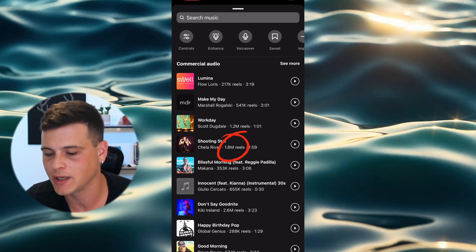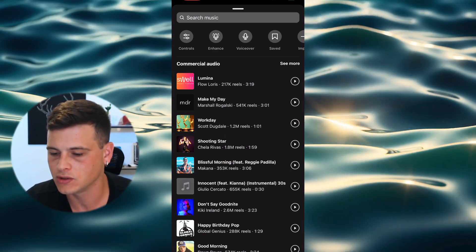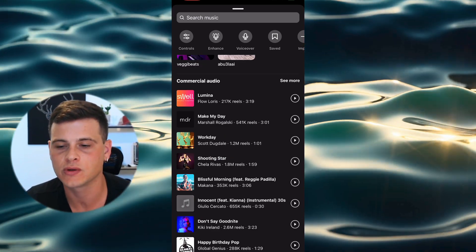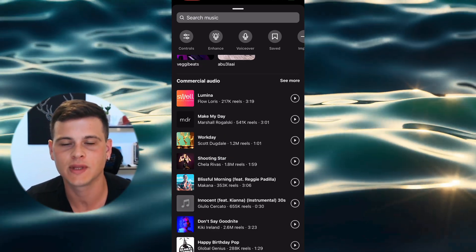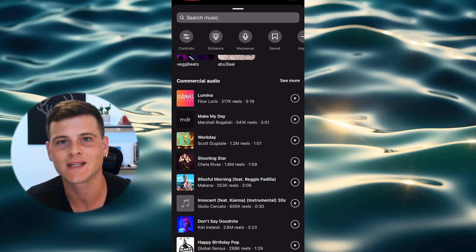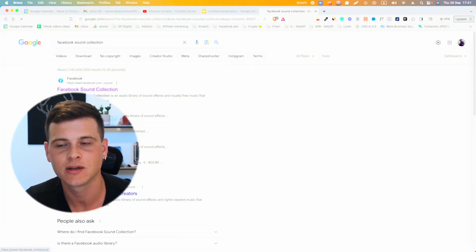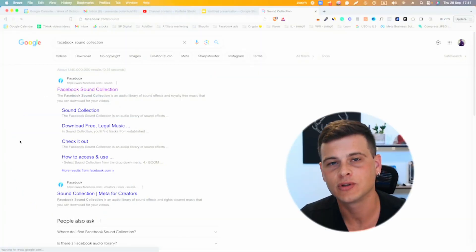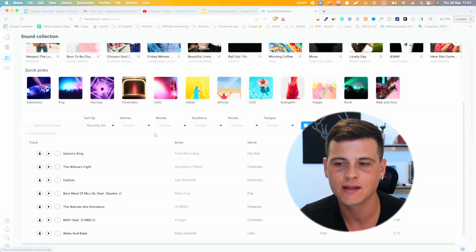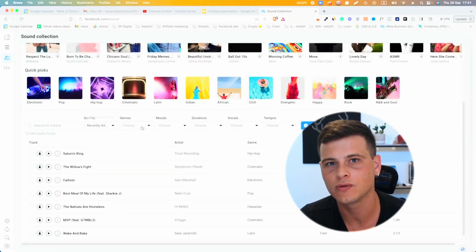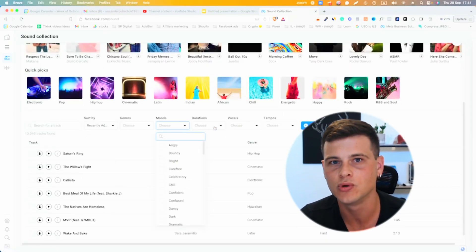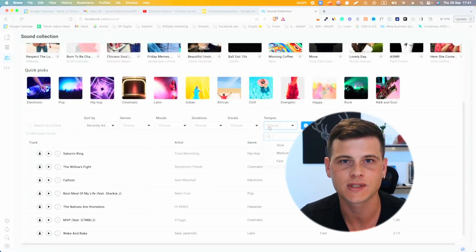If you are editing your videos on desktop, you want to search for 'Facebook Sound Collection.' This way you can access all these songs, and you can also filter by genre, mood, tempo, and more.